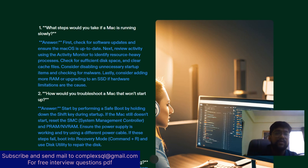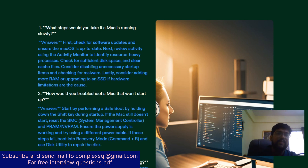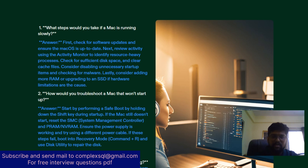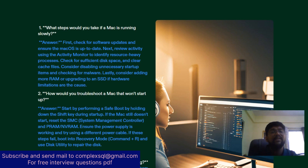The first interview question: what steps would you take if a Mac is running slowly? First, check the software updates and ensure that the Mac operating system is up to date. Next, review activity using Activity Monitor to identify resource-heavy processes. Check for sufficient disk space, clear cache files, and consider disabling unnecessary startup items and checking for malware. Lastly, consider adding more RAM or upgrading to an SSD if hardware limitations are the cause.